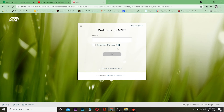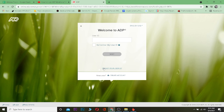If you forget your user ID, there should be a 'Forgot User ID' button right below where you type your user ID. And if you forget your password, there's a 'Forgot Password' button right below where you type your password. Clicking either button will take you to a page where you can reset your user ID or password.